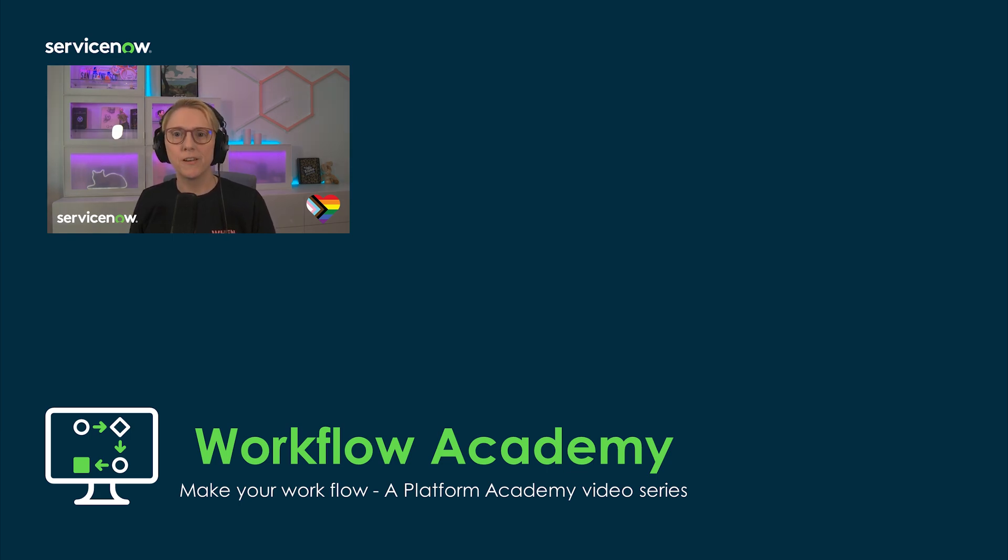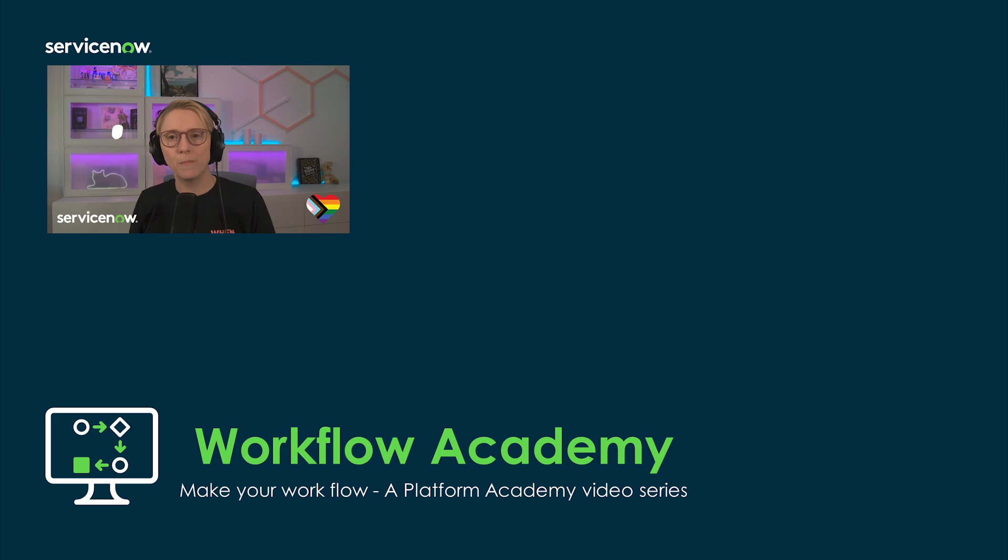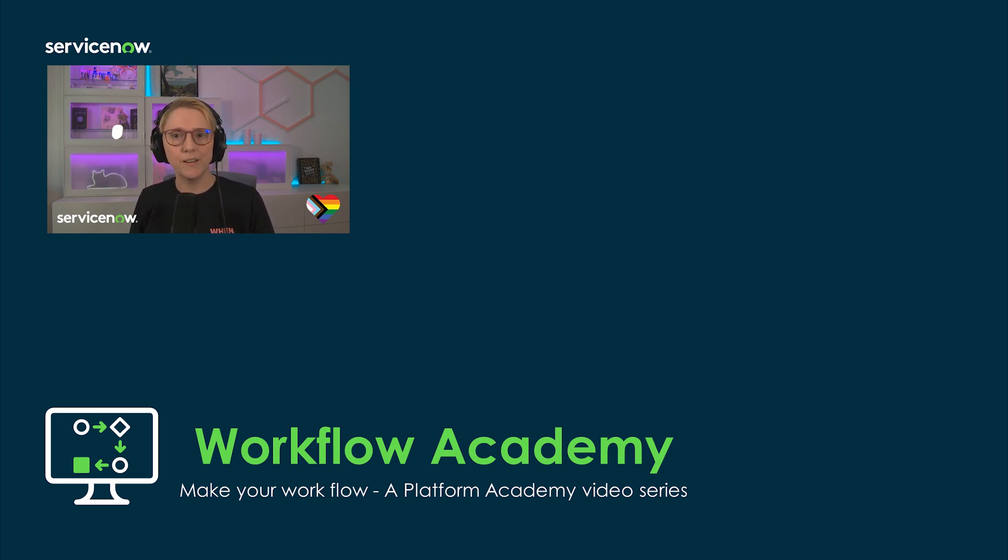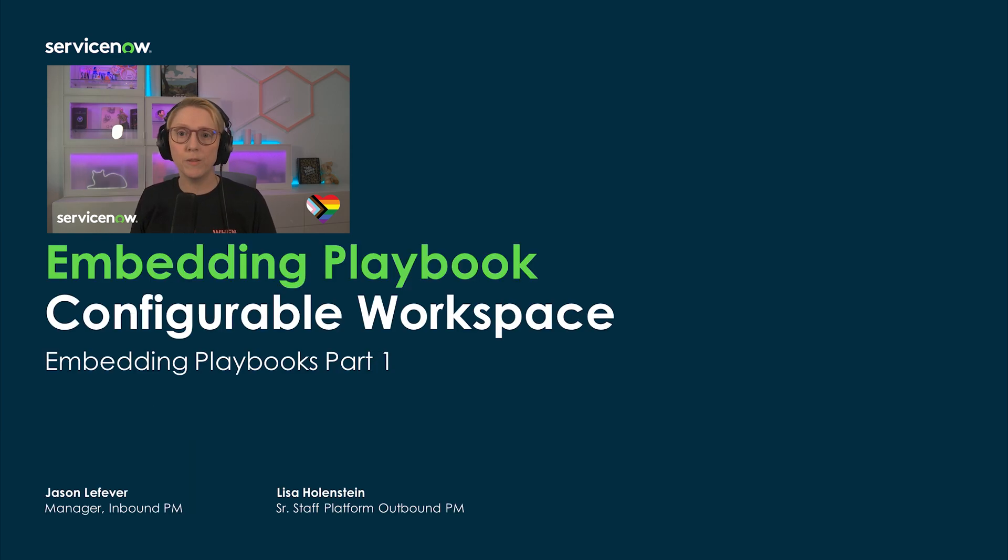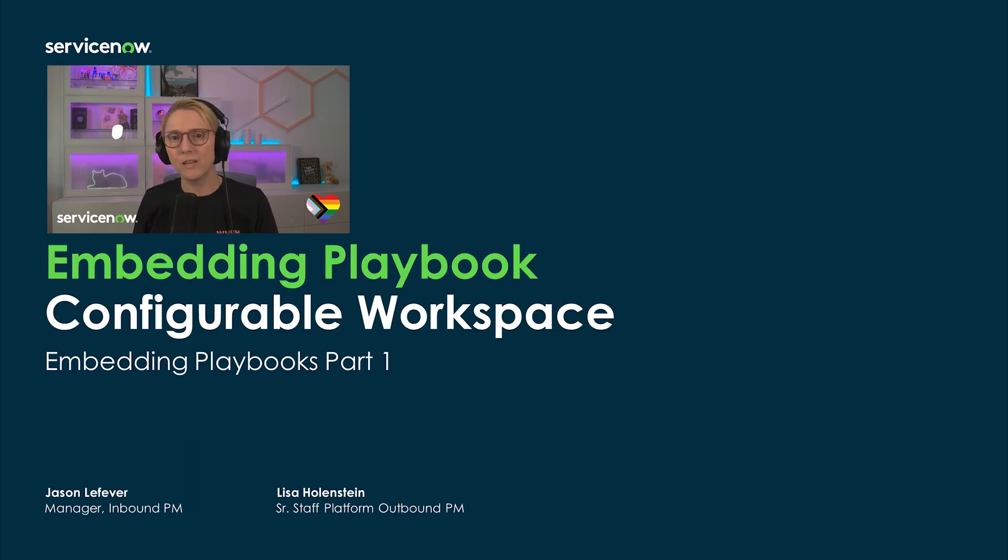My name is Lisa Hohenstein and I work as an Outbound Product Manager for the Now Platform. My area of expertise is workflow automation and I create enablement content videos, articles, and blogs on the Now community. With me today is Jason Lefevre, Manager for Workflow Automation on the Inbound Product Management side.